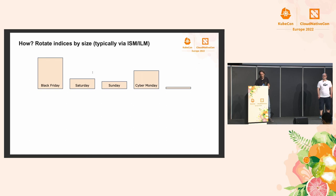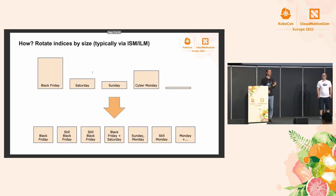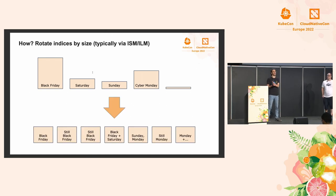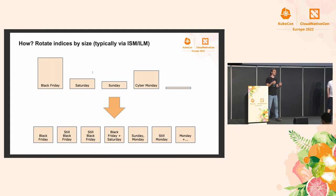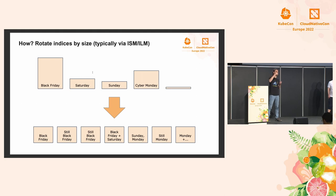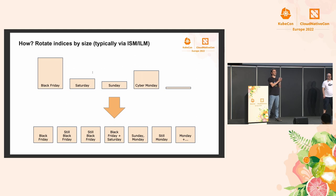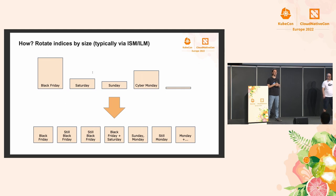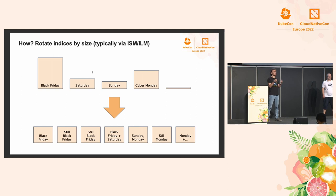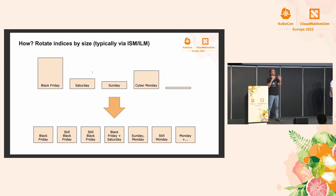So to fix this problem, we can rotate indices by size instead of by time. The way this works is, typically, we would have an alias that will point to an index, and Logstash will write to that alias, or whatever puts data into Elasticsearch. And then when that index gets to the target size, typically 10 gigabytes per shard is a good rule of thumb, we're going to create a new index, flip the alias to the new empty index, and then we can continue writing there.